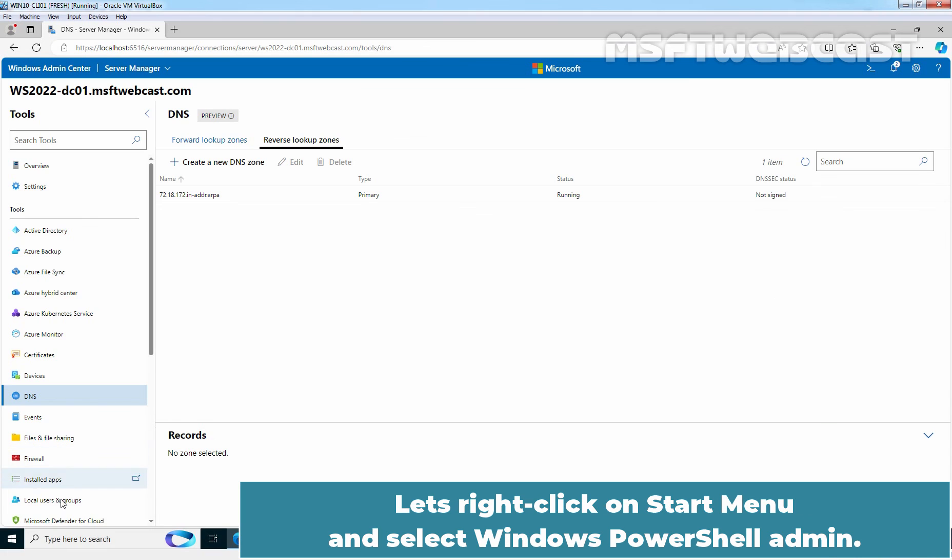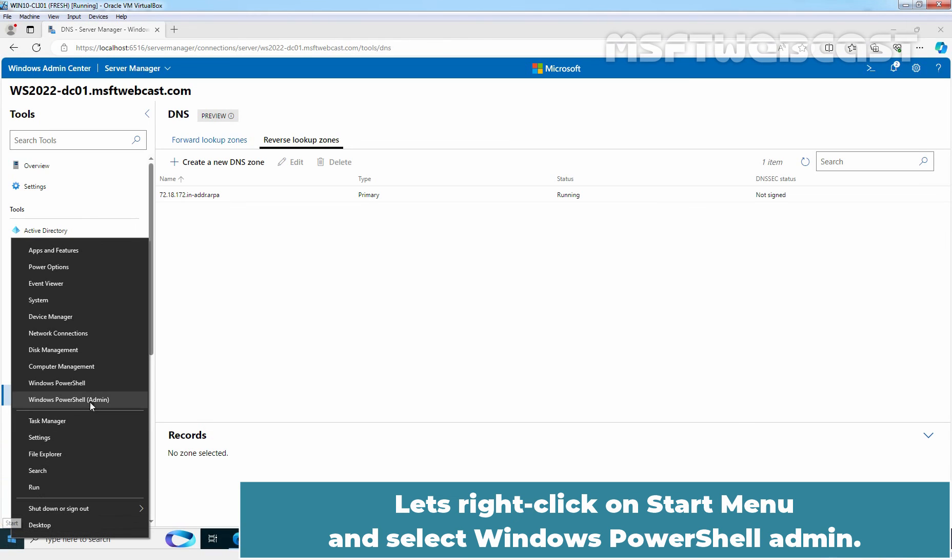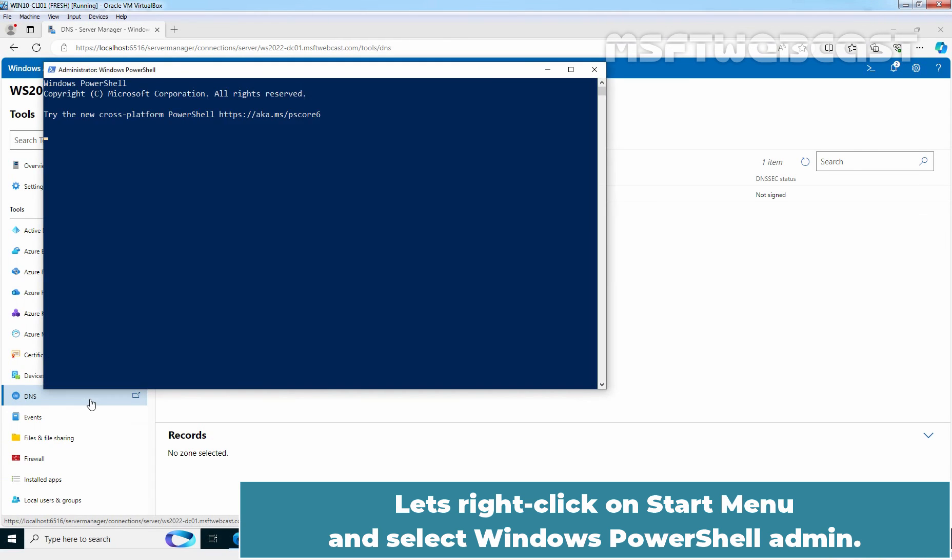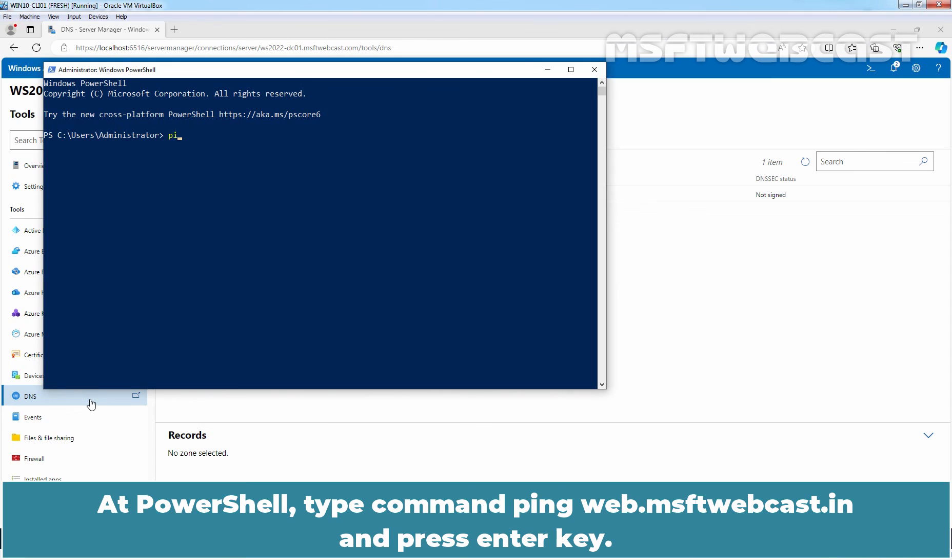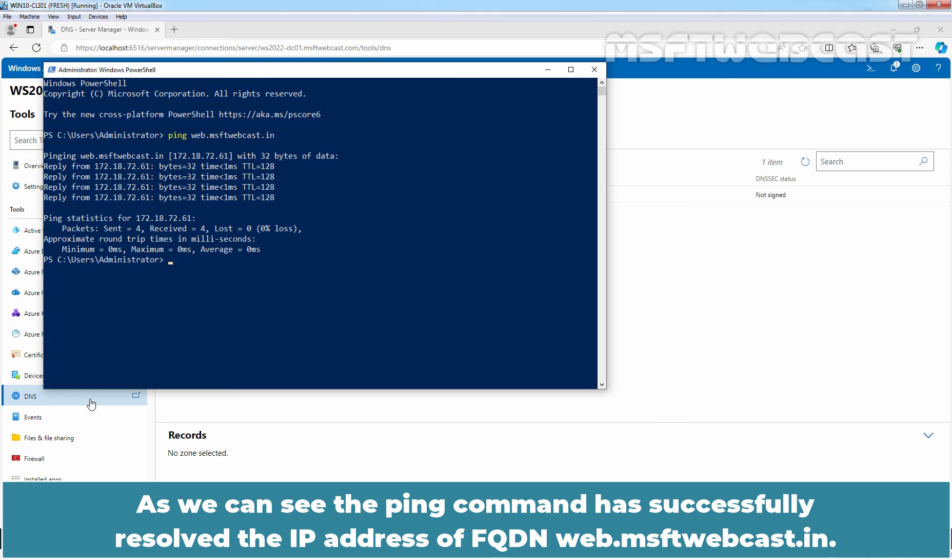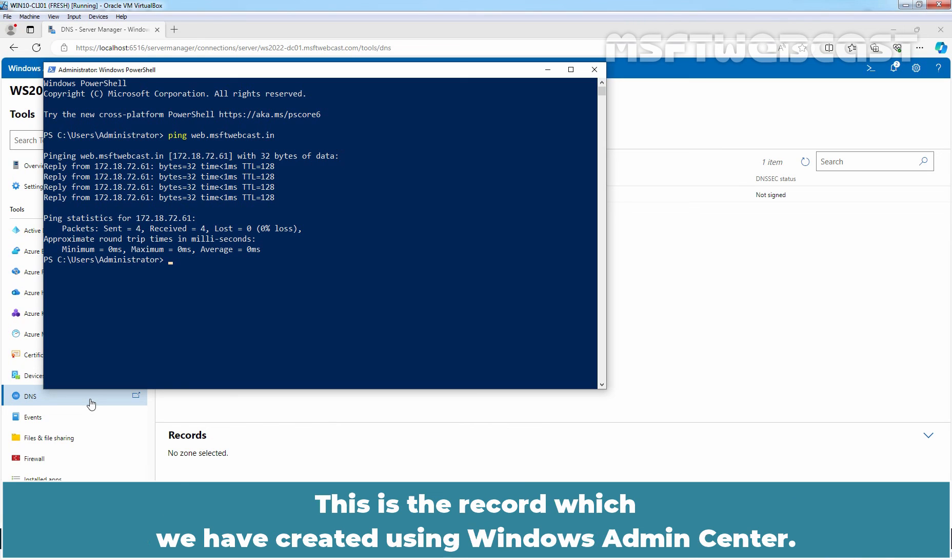Last, right click on Start menu and select Windows PowerShell Admin. At PowerShell, type command ping web.msftwebcast.in and press Enter key. As you can see, ping command has successfully resolved the IP address of FQDN web.msftwebcast.in. This is the record which we have created using Windows Admin Center.